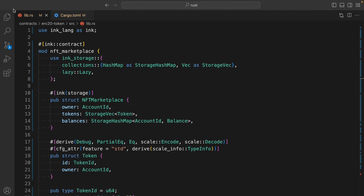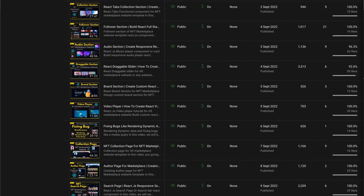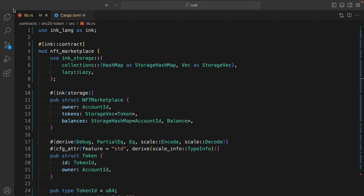Welcome back. Let me show you how you can write a smart contract for an NFT marketplace in Rust programming language. I'll give you a quick overview of what functions you have to write and how the contract looks in Rust, because it's quite different from Solidity. I believe you guys have followed the Solidity playlist and watched the NFT marketplace project we built, including the smart contract.